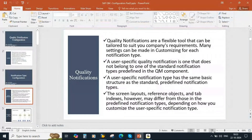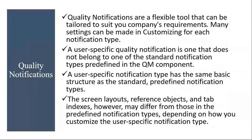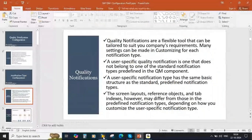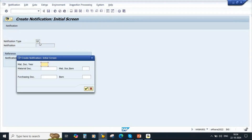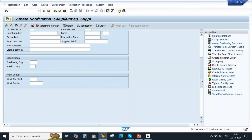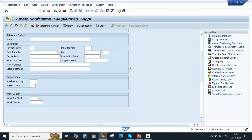Quality notifications are a flexible tool that can be tailored to suit your company requirements. Many settings can be made in customizing for each notification type. Standard SAP comes with some standard notification types, but sometimes due to various reasons, they may ask you to create a new notification. For example, when creating a notification using Q2, in the reference object tab you have four sub-screens. If your client says they do not want one of those sub-screens and do not want to enter anything in that work center, you remove it. In those kinds of scenarios, you go for a custom notification type instead of changing settings in the standard notification types.